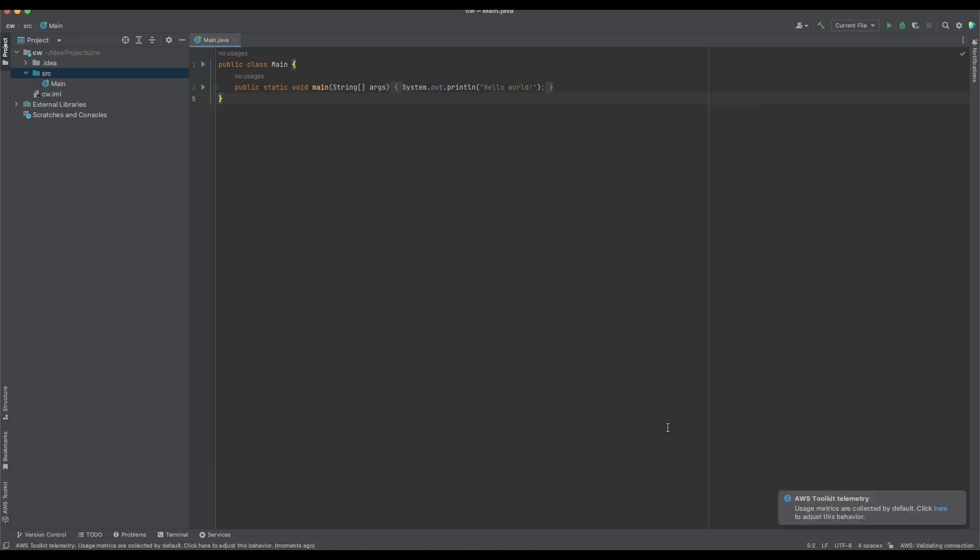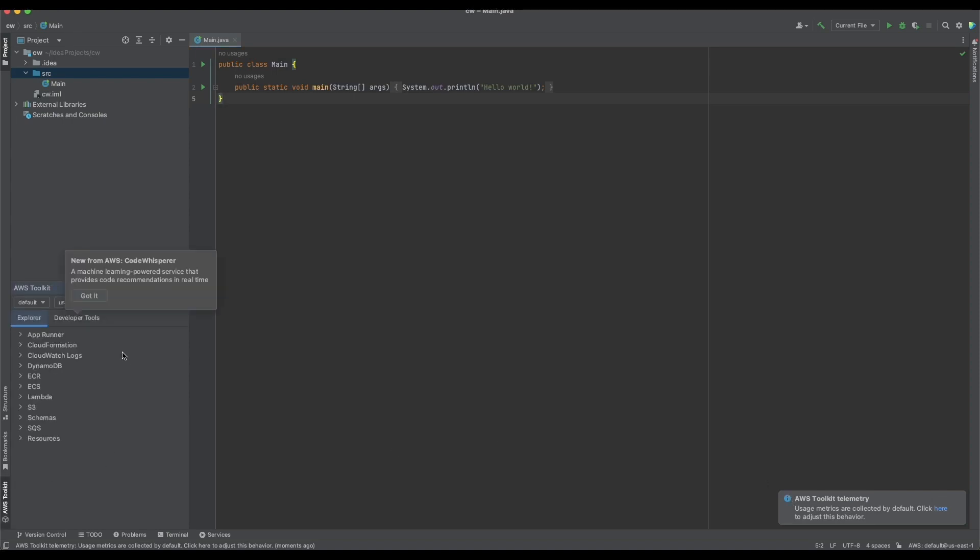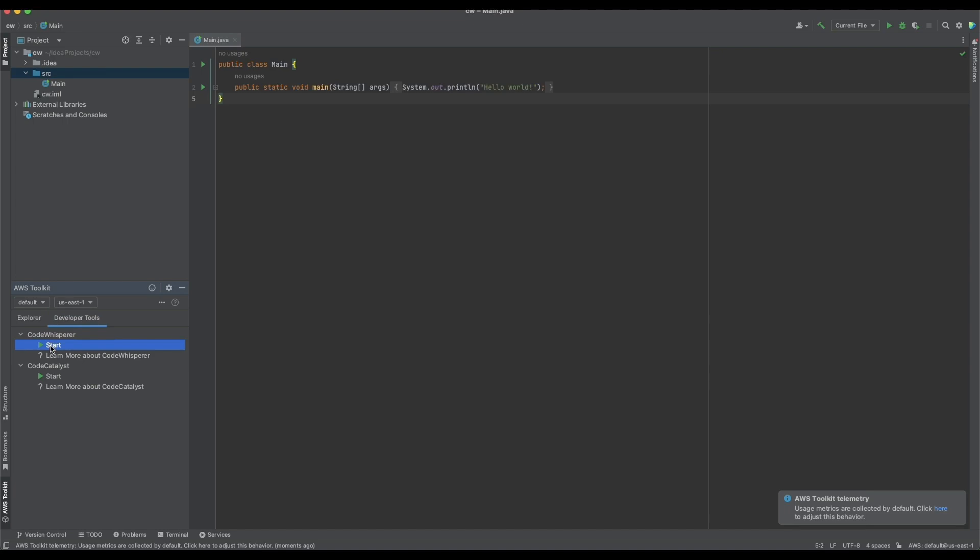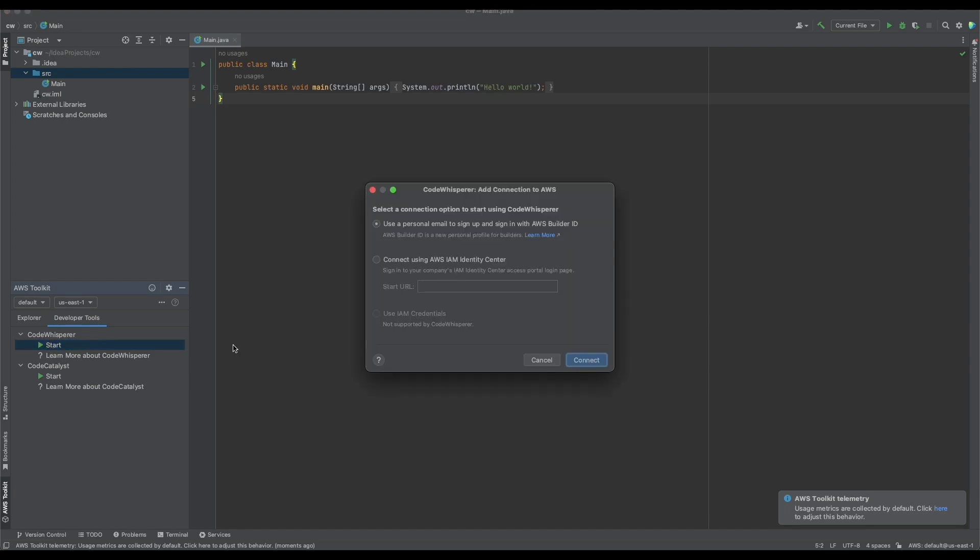Open the Toolkit panel to the Developer Tools tab and double-click Start. Use a personal email.